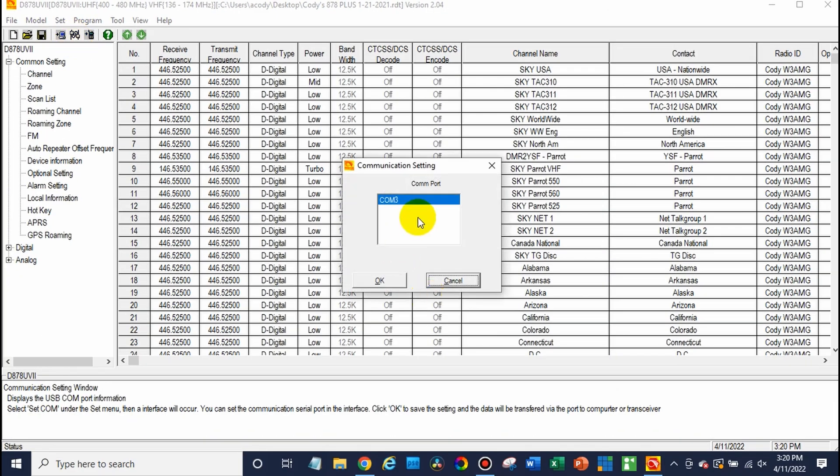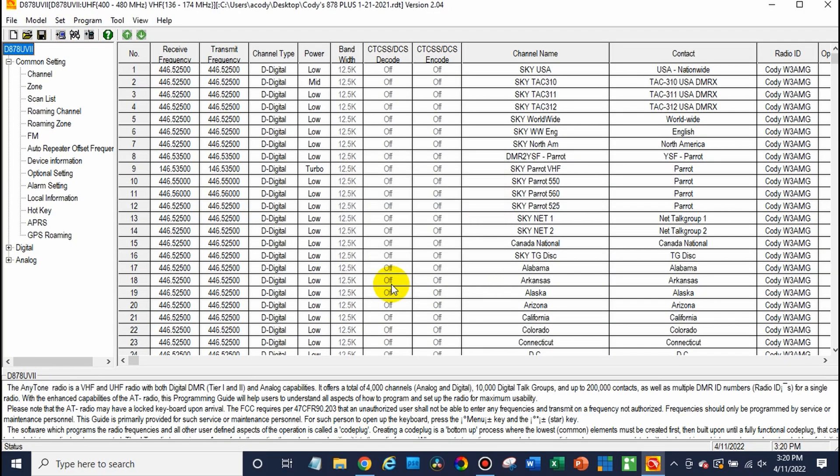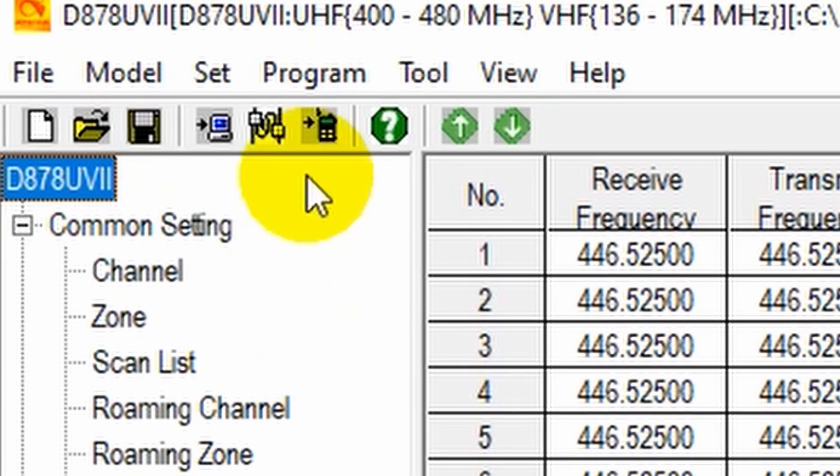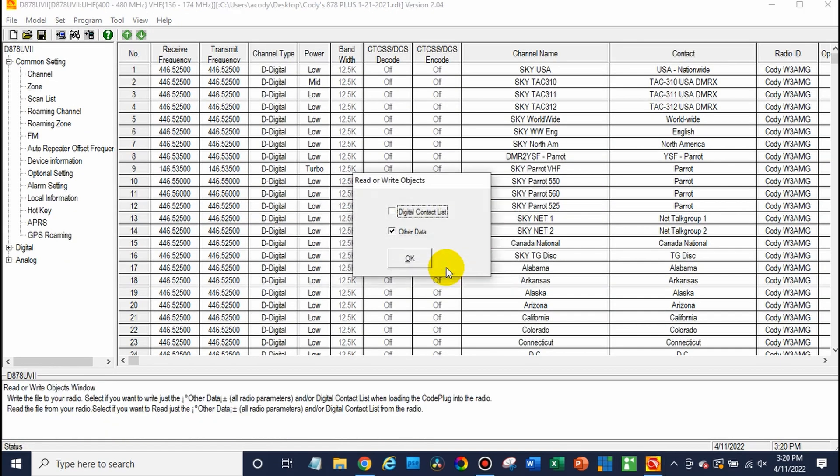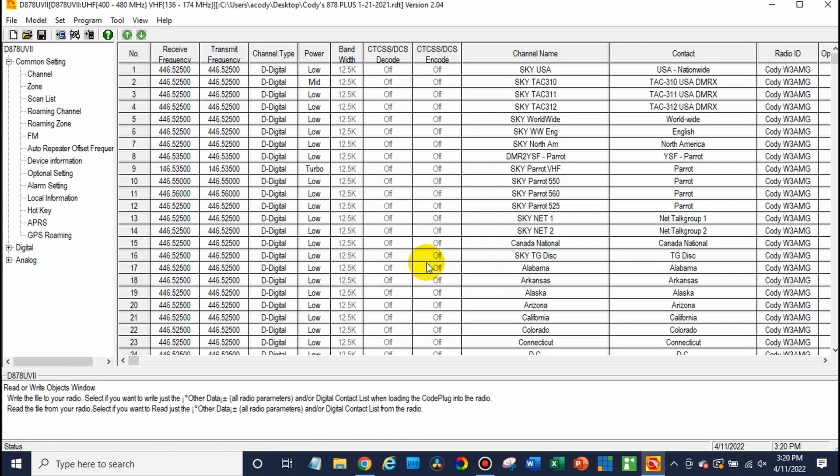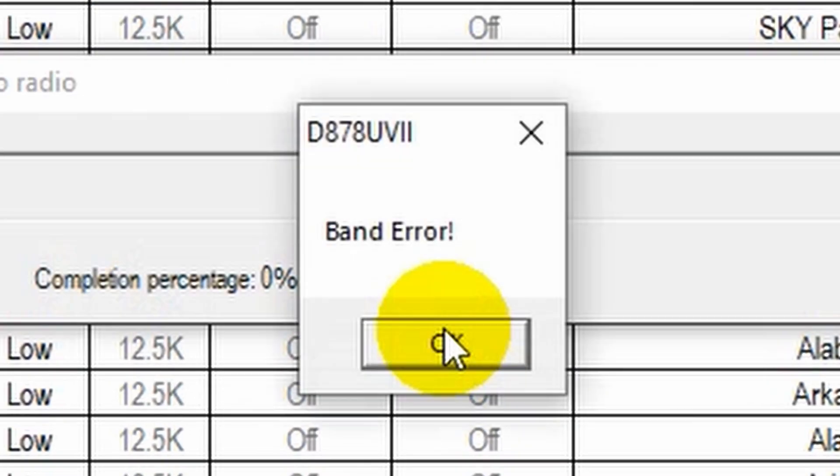So just go ahead and click okay. Now we'll wait for the radio is connected. So just go ahead and write this to the radio, just like you would do if you're trying to install a code plug. Oh, band error. This is a classic problem, it happens to a lot of folks.